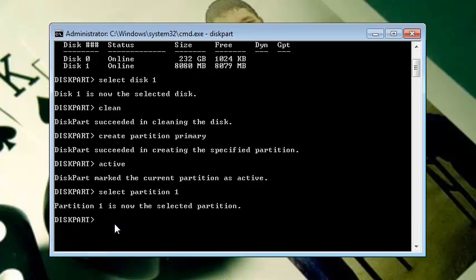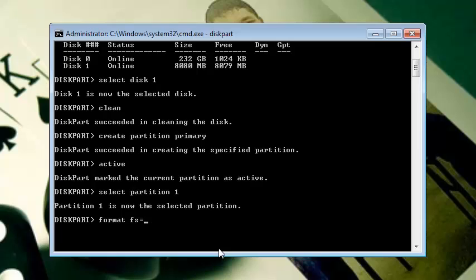Now we're going to format our flash drive. Type format fs equals fat32 (fs means file system, then equals, then fat32) and then hit Enter.